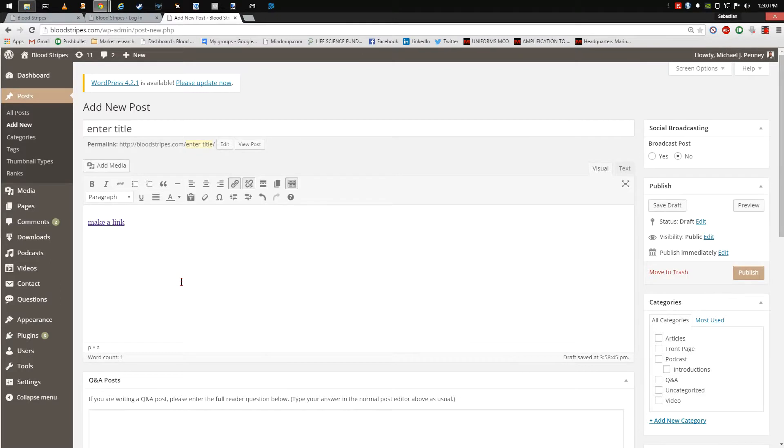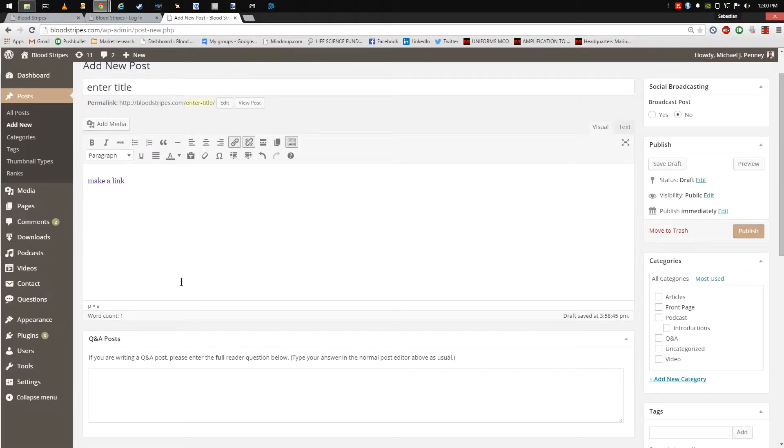When responding to a user submitted question, enter the question into the Q&A post section.